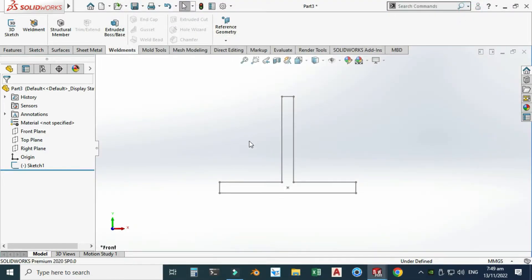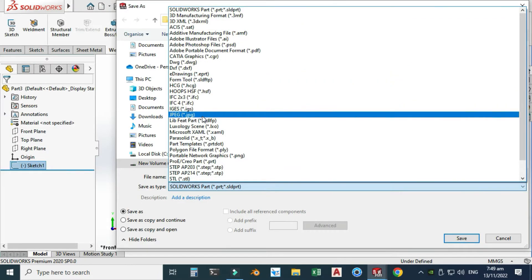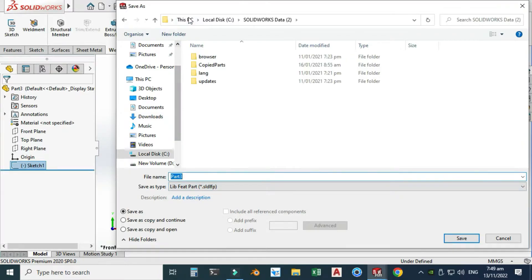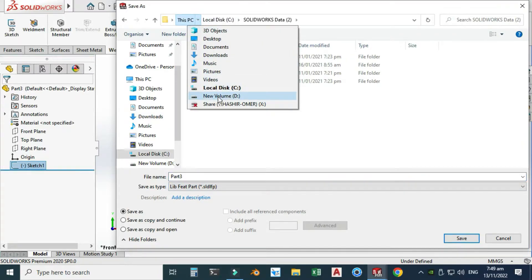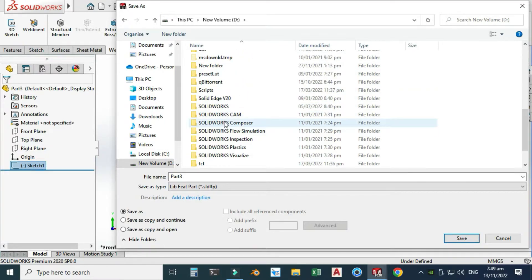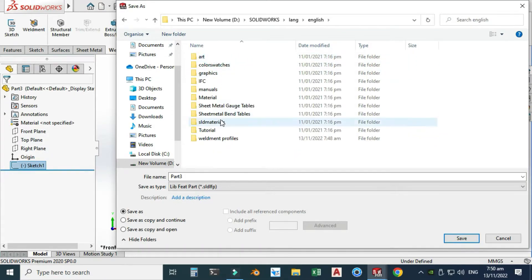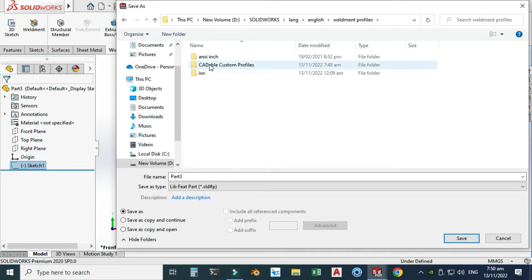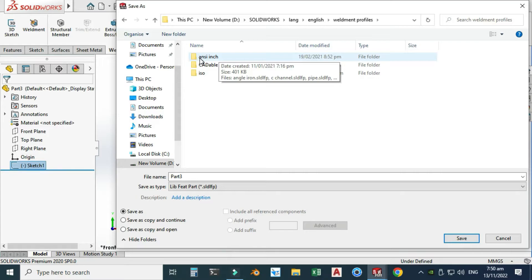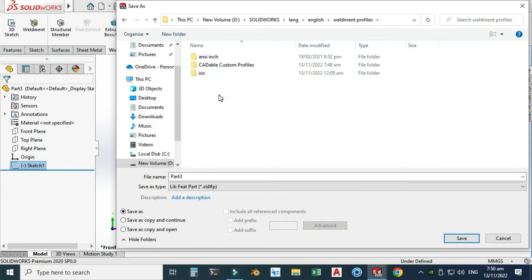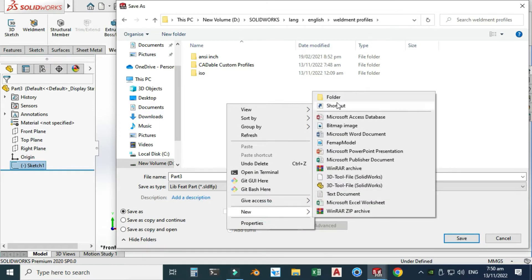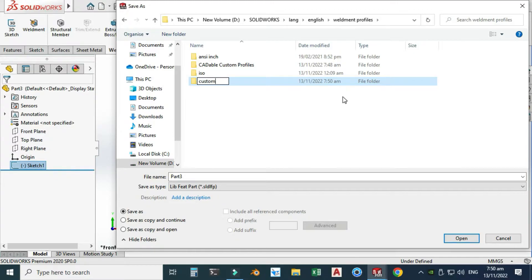To save this custom profile, you have to select your sketch or your profile before saving as a Library Feature Part. Select this profile, go to File > Save As, and change the file type from Solid Part to Library Feature Part. Now I have to change the directory. Let's go to D drive and search for SolidWorks, double click it, go to Language > English > Weldment Profiles. When you find this on your PC, you'll find only NC Inch or ISO as the default SolidWorks weldment profiles. I'll create a new folder called Custom Profiles.